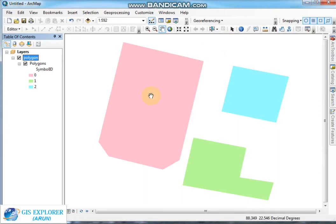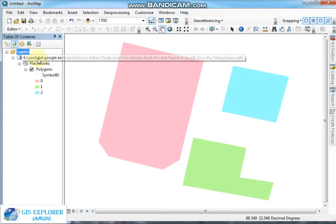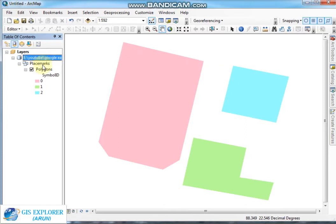After the processing is complete, you will get all the layers in the table of contents. This is the geodatabase file, this is the feature dataset, and this is the layer.